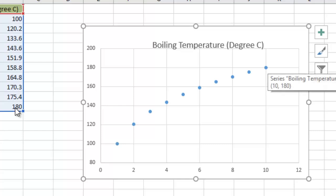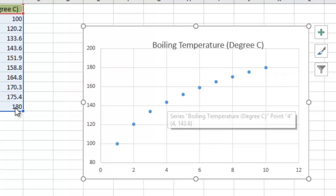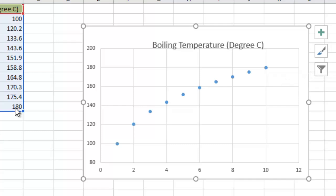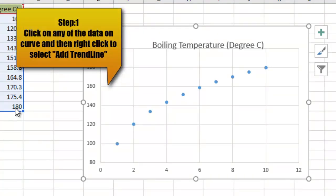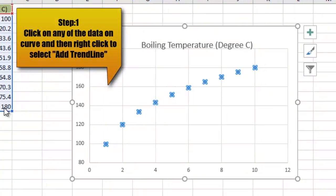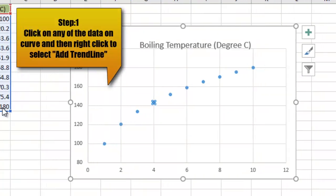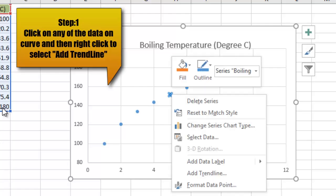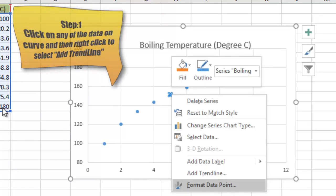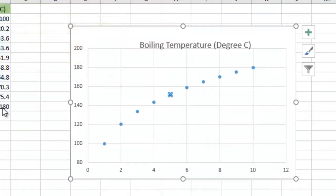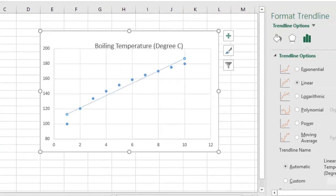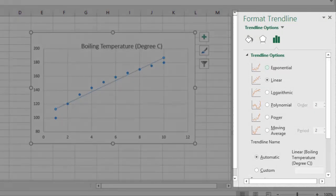How to do this? It's very simple. You just have to click on any of the data points, then right-click it and select Add Trendline.